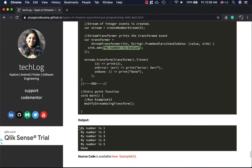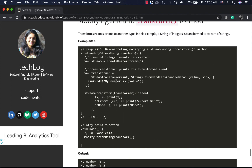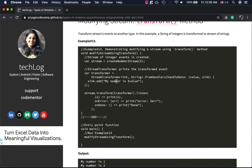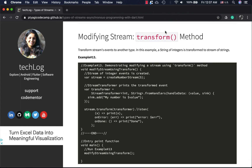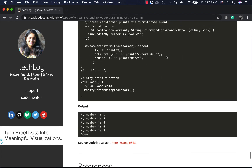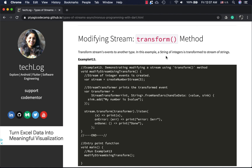Each element is now printed as a string: 'my number is one', 'my number is two', and so on, rather than simply one two three four five. When done it says 'done'. This is useful when you want to convert the data type of an event or perform operations before feeding the stream to a subscriber. That's all for this video — this is the last article in the streams series for asynchronous programming with Dart. See you in the next video with a new vocabulary word. Thank you.